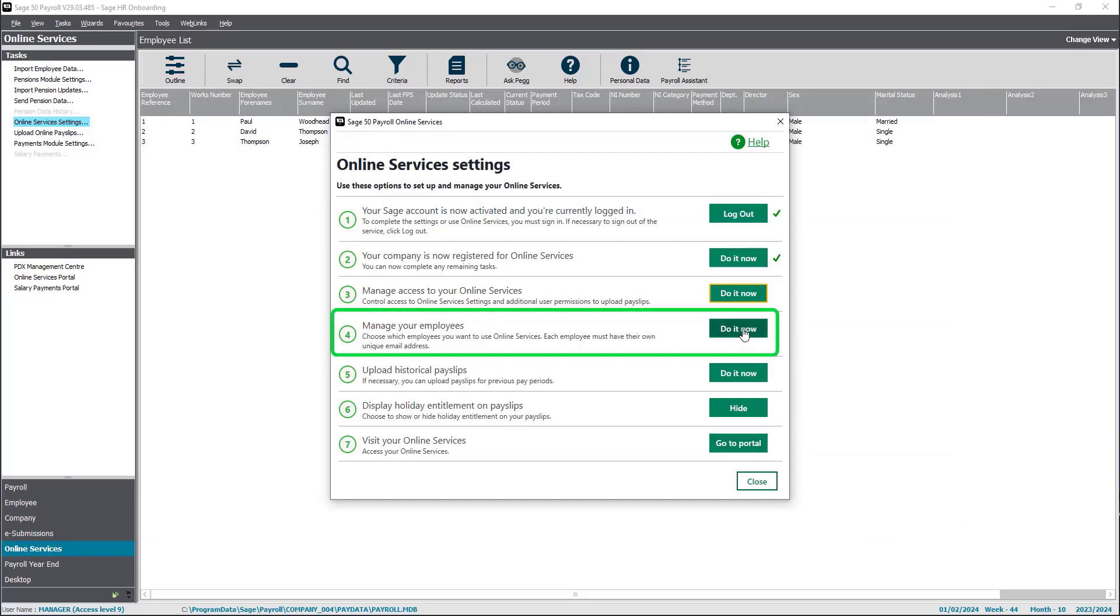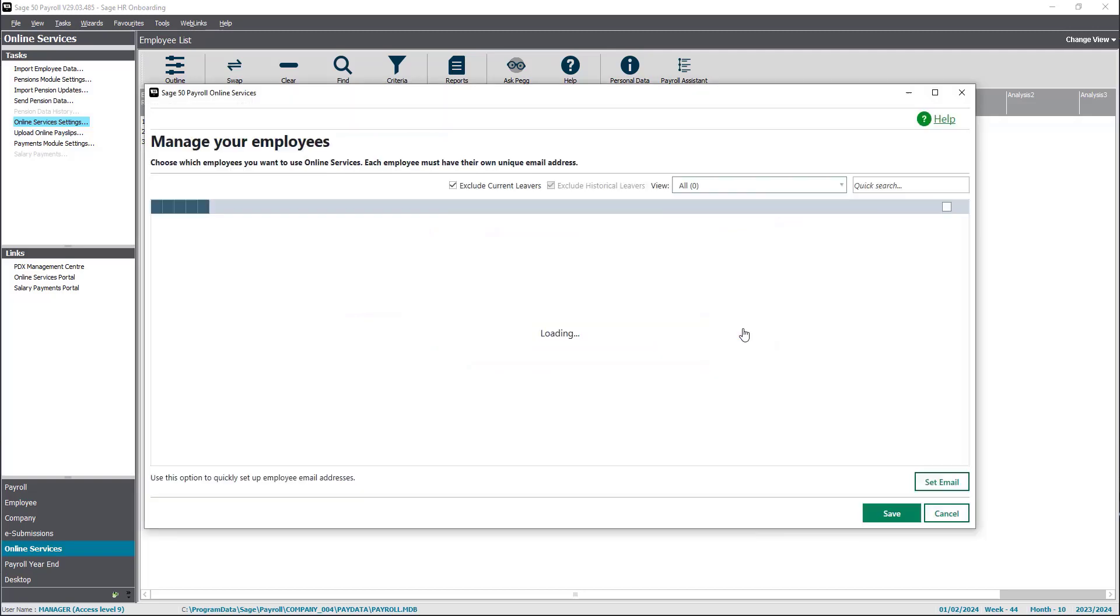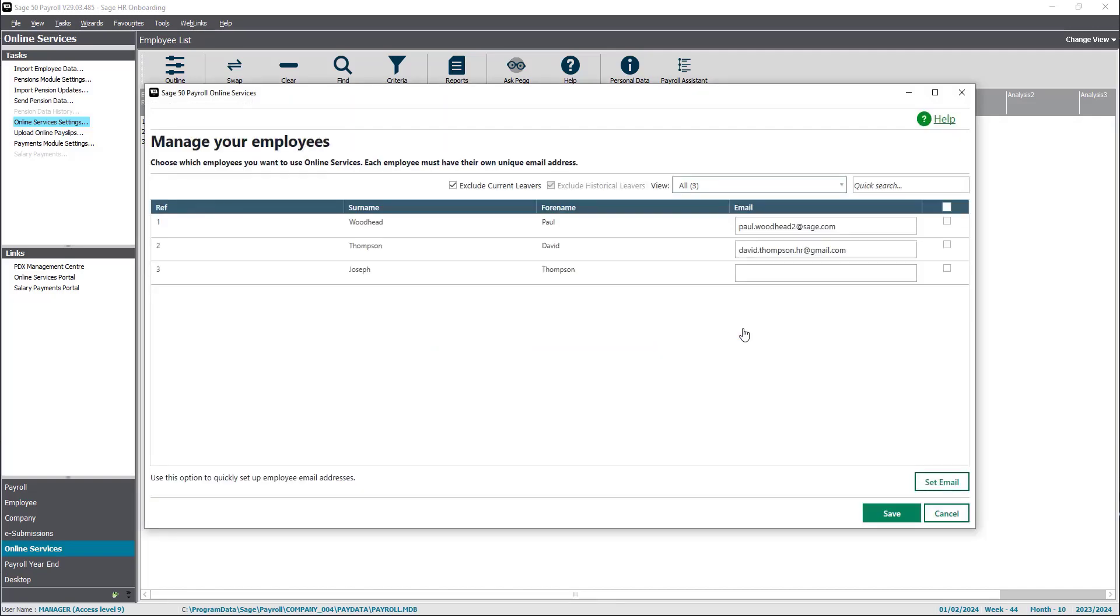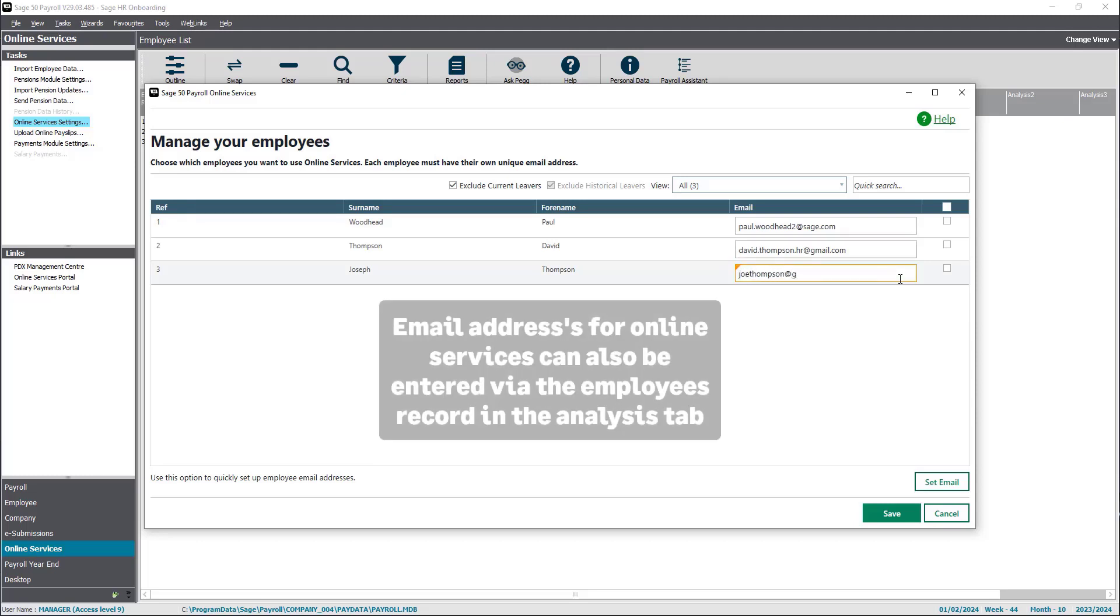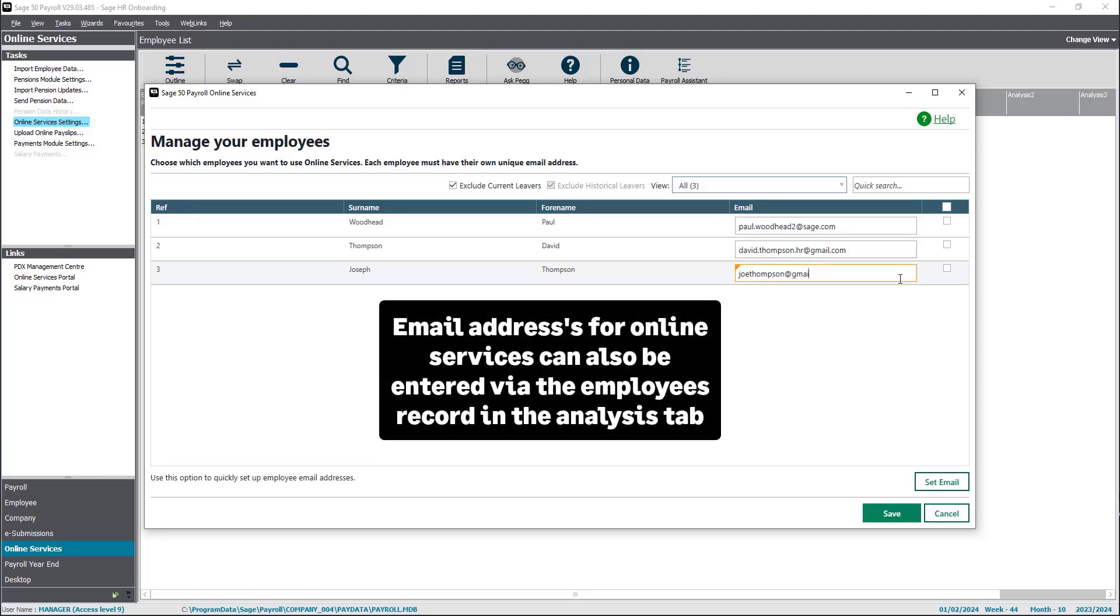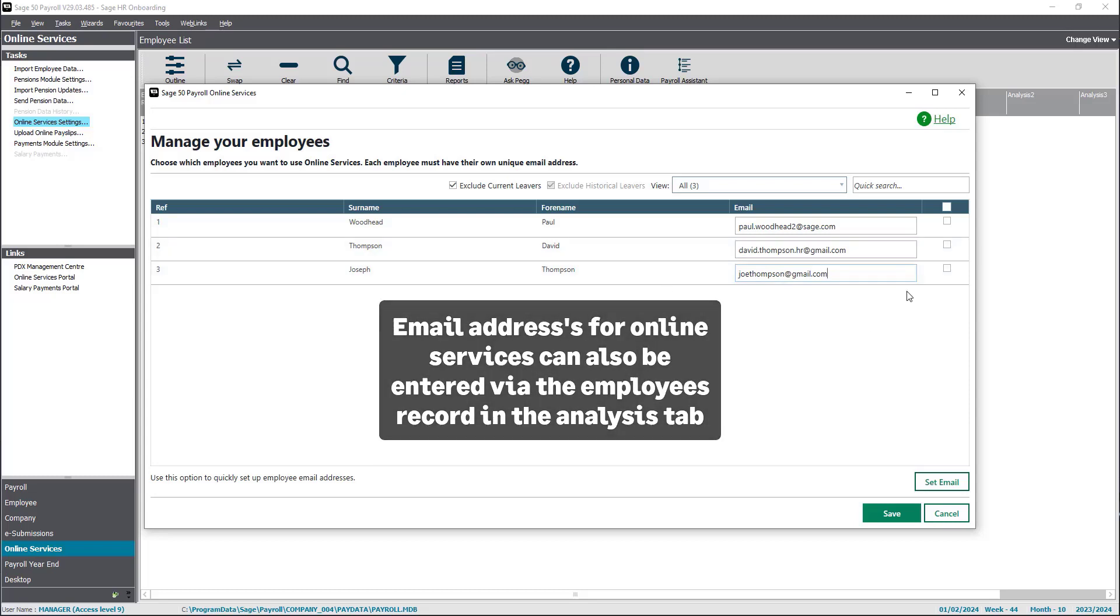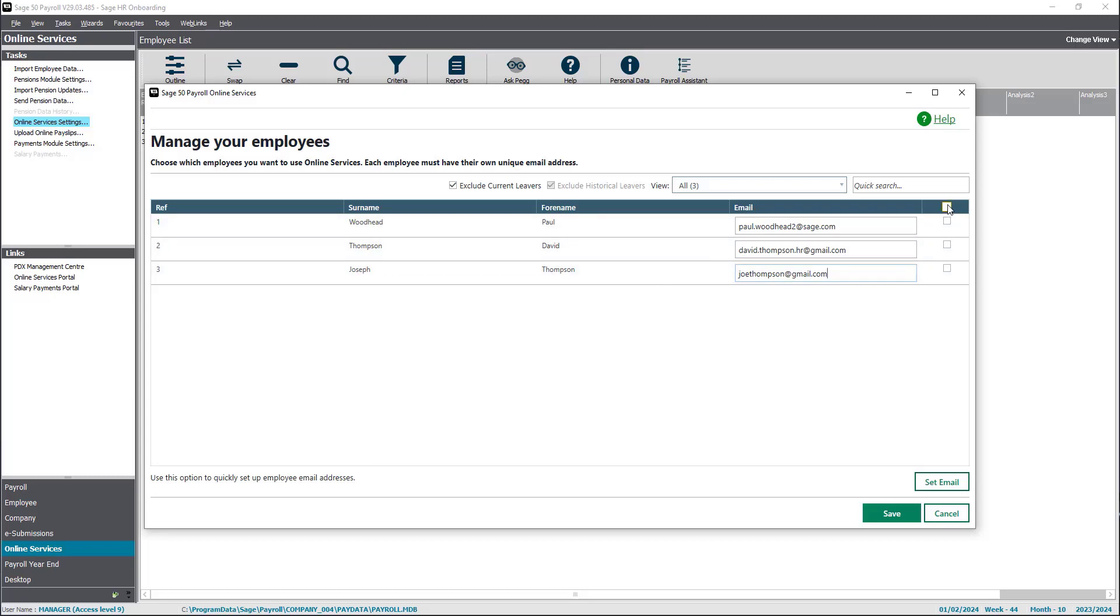The next step is to manage your employees. Enter a unique email for each employee that corresponds to the email they have in SageHR. You can also enter email addresses via the employee record in the analysis tab. Once all the emails have been captured, click save.